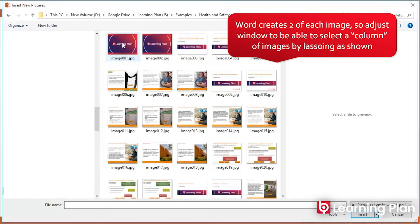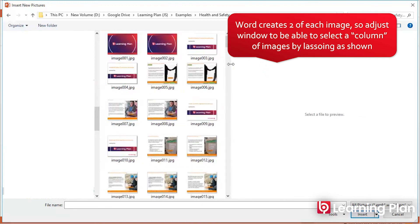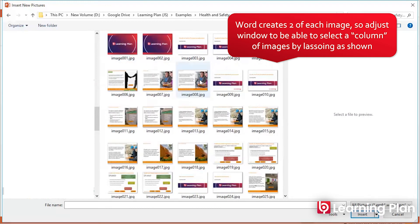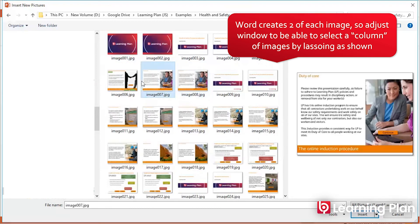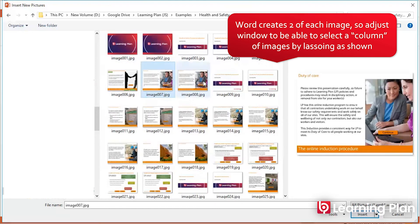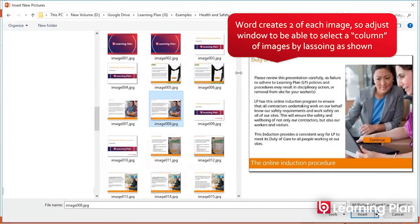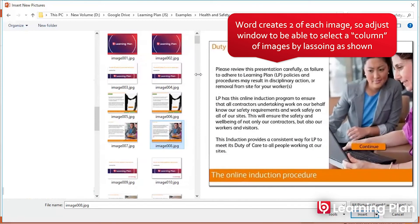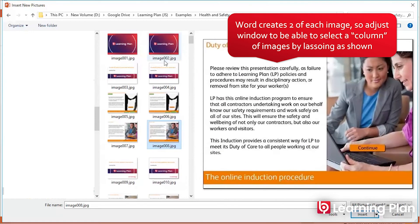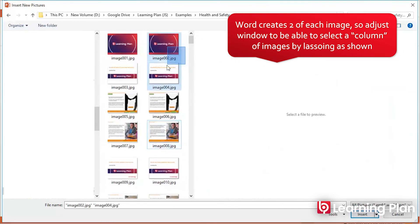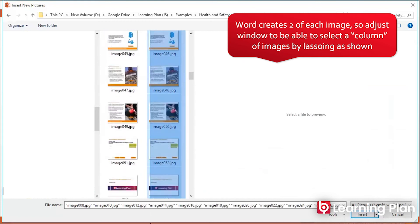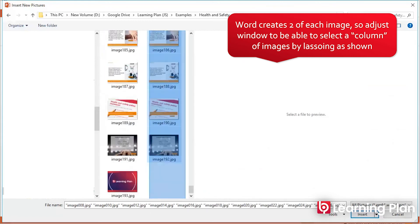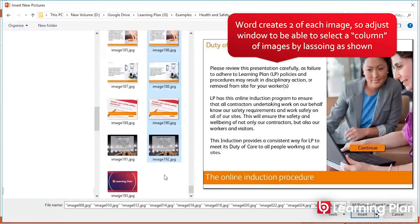A little trick: when you export the HTML document, you get two of each image. So if you change the viewing area of the window into two columns, you can just do a lasso select of one.